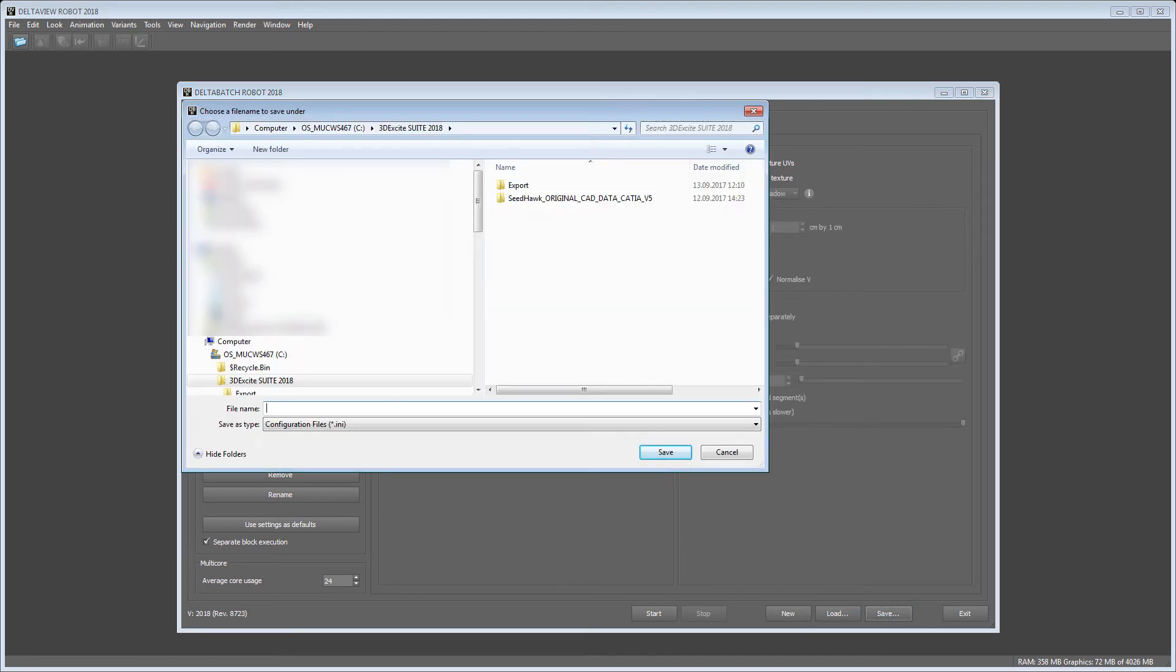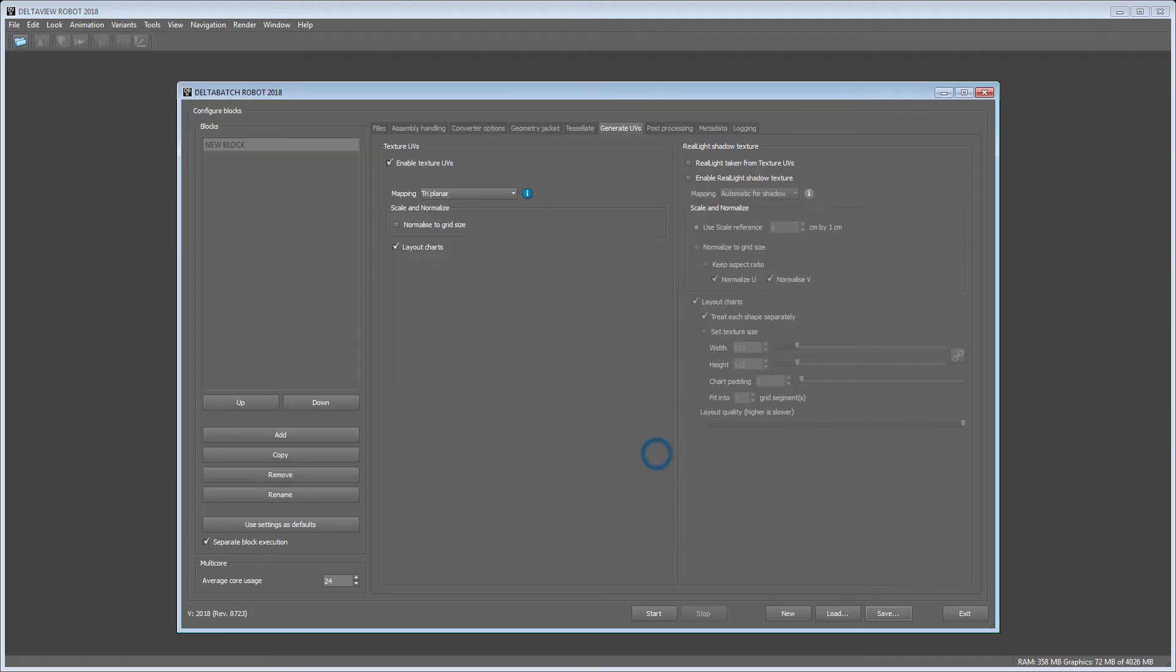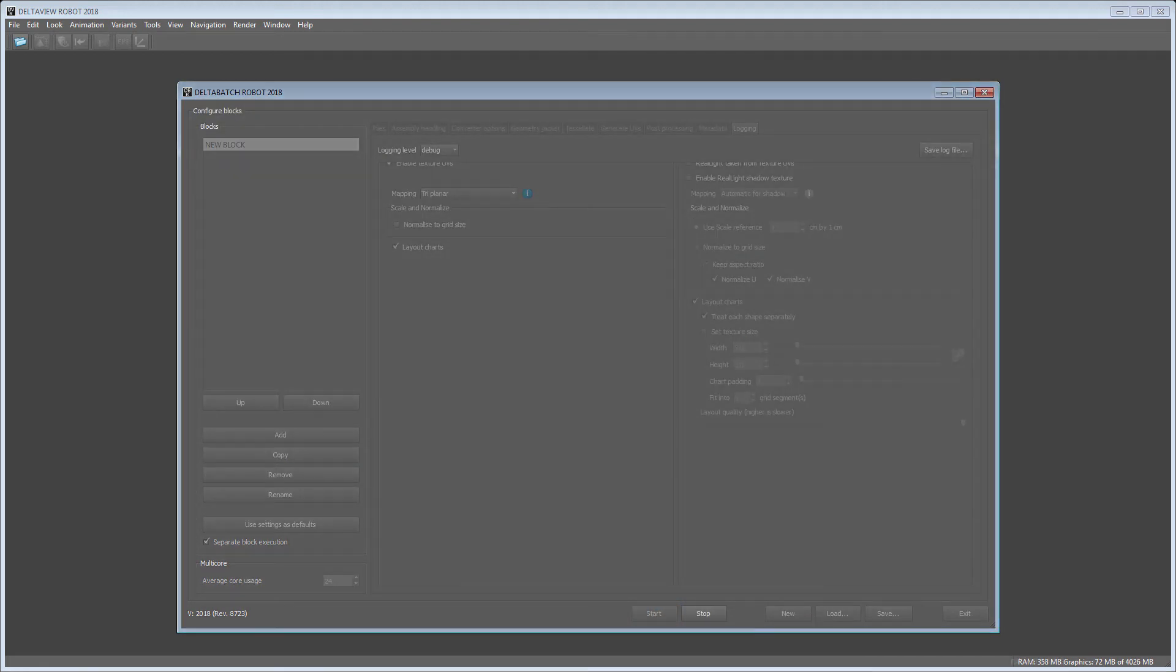We want to save our adjustments in an .ini file before we start the conversion process.